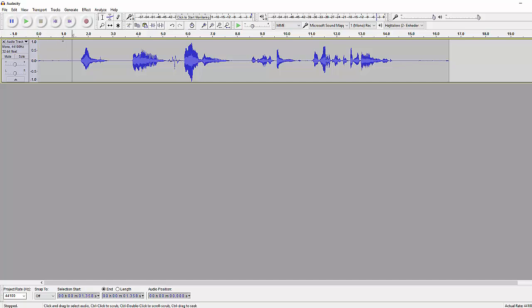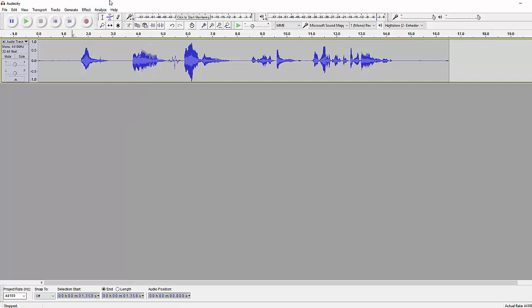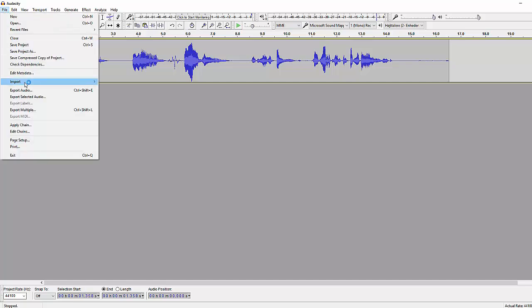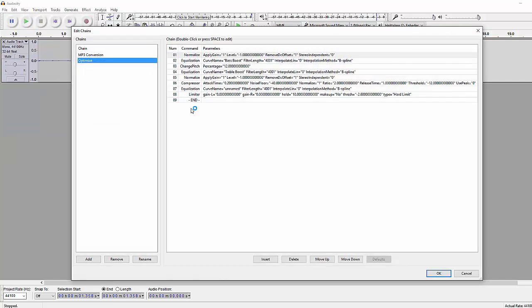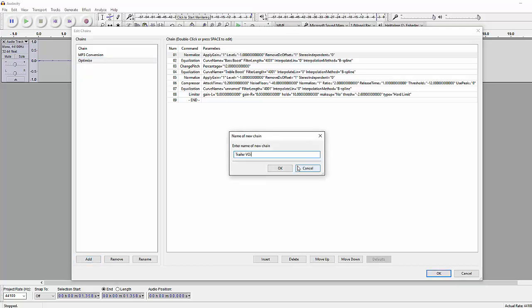So now we'll be using something called chains, which basically applies loads of effects at once instead of doing 10 different effects every time manually. So let's go right over here to file and edit chains. This is where it happens, so basically I've called this one optimize which is my trailer voice. So we can just click add and yeah, trailer voice.